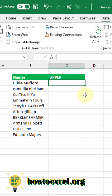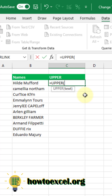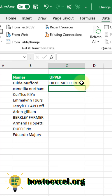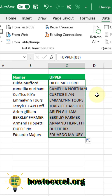The next function we're going to take a look at is the UPPER function. This is going to allow us to change all the text to uppercase text characters. This takes one argument again, and that's just the text that you want to transform. Double click to fill that down, and you can see all the text has been changed into uppercase.